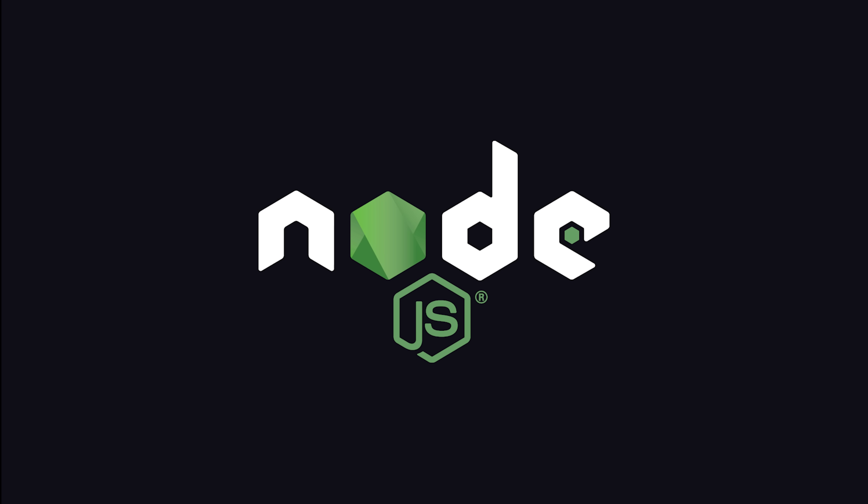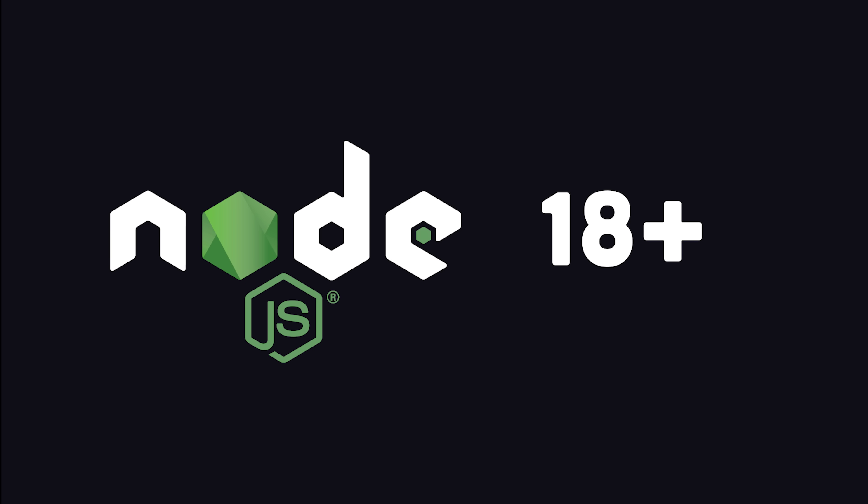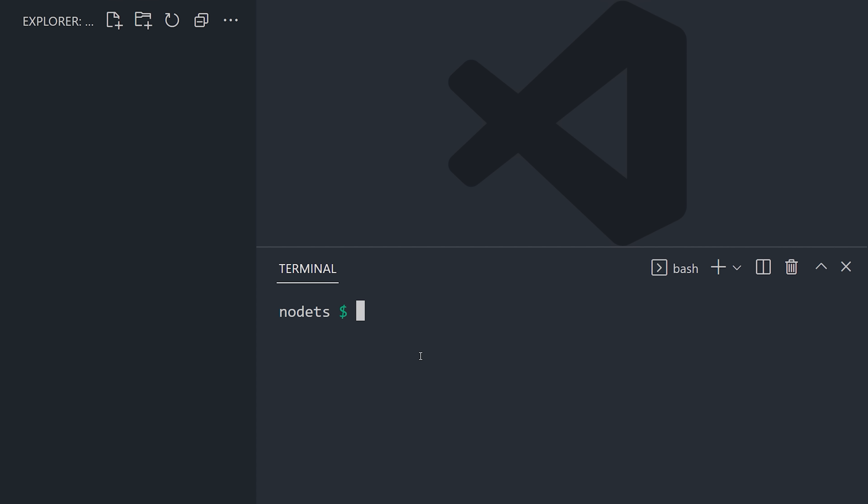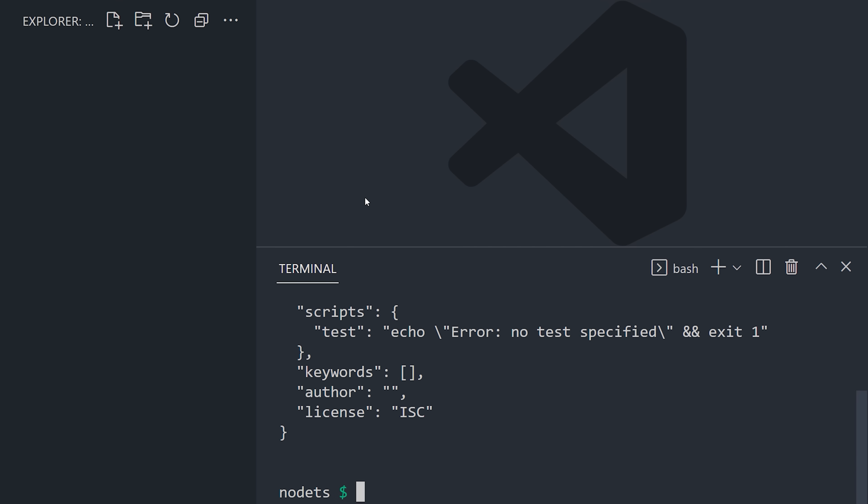In this video, we'll set up Node.js version 18 with TypeScript, and look at a couple of other cool tricks along the way. The first step is to initialize a Node project by running npm init flag y to give us a package JSON.